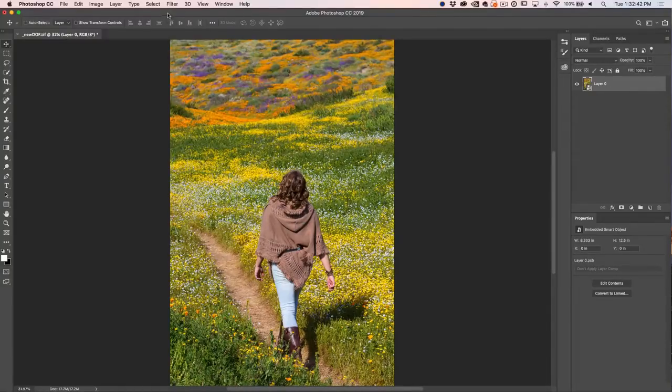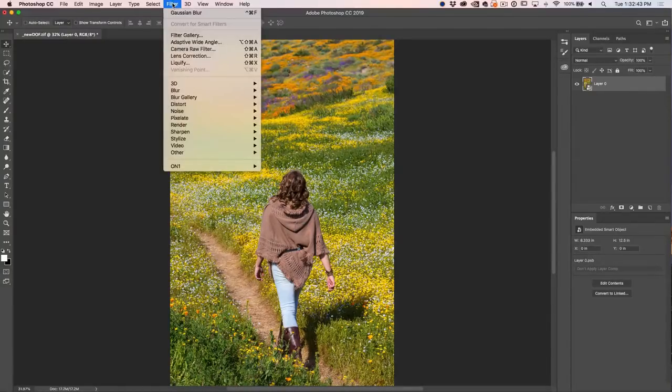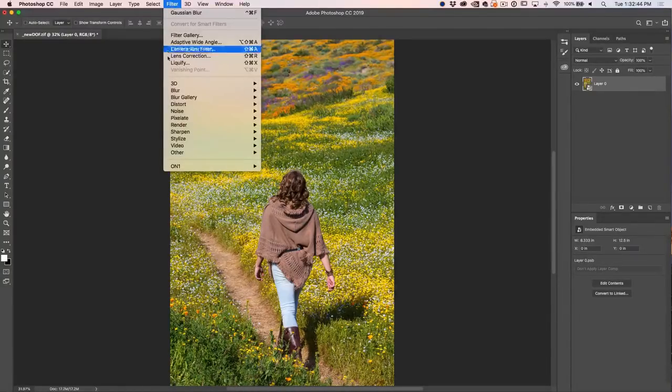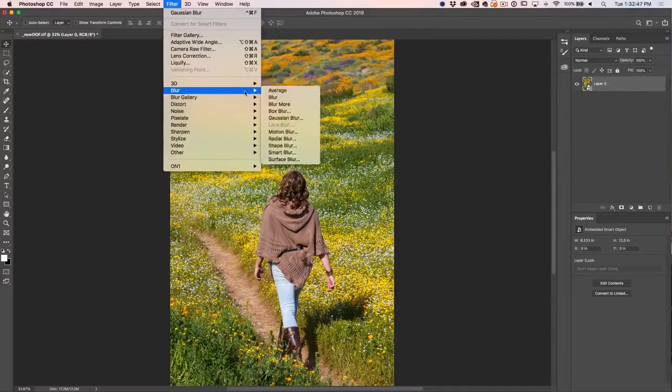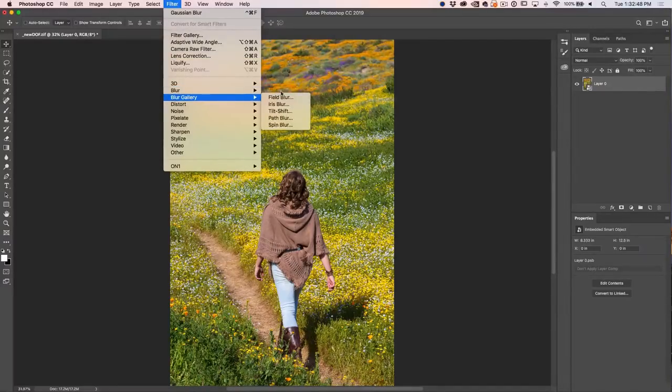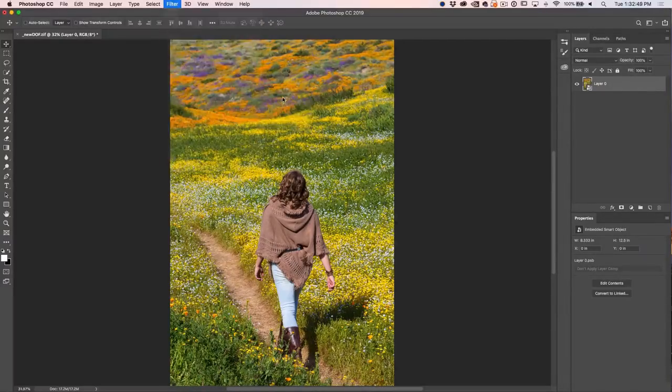All right, so what we're going to do is we're going to choose Filter. Don't go down to the Blur group further, go down to the Blur Gallery, and we're going to choose Field Blur.